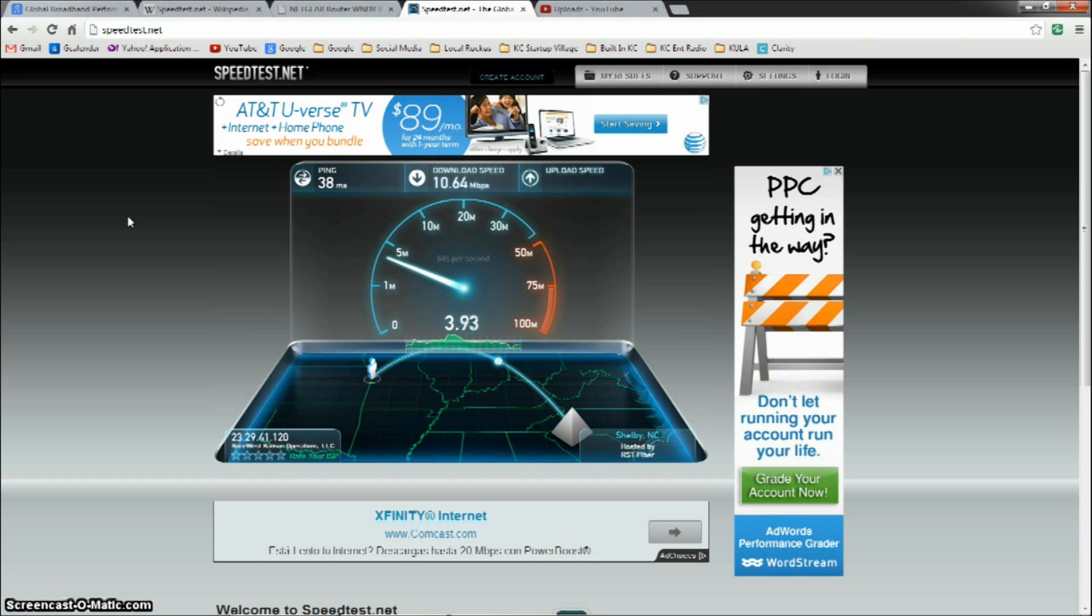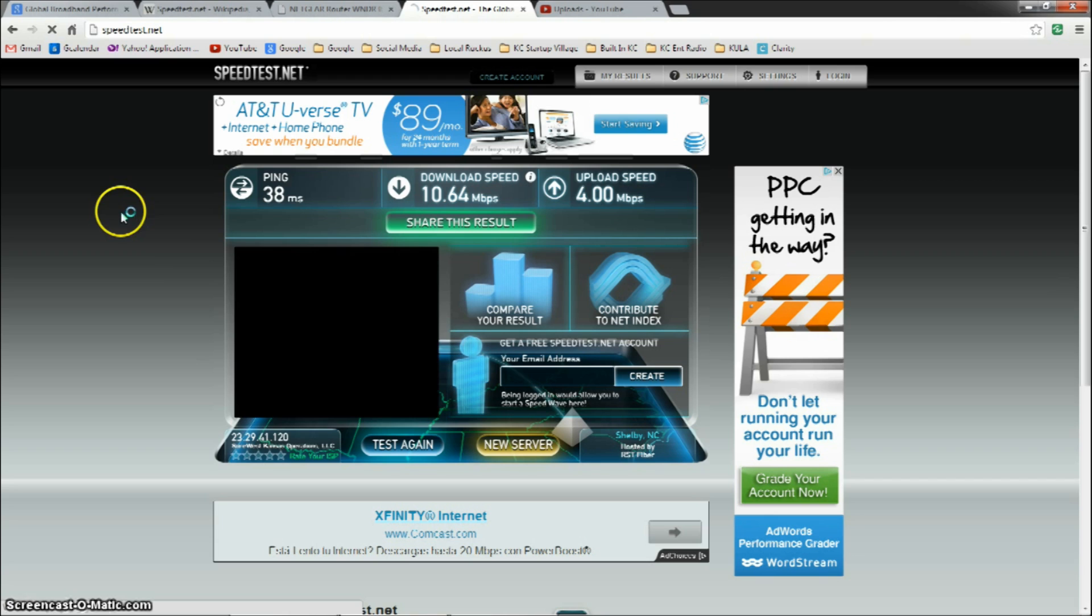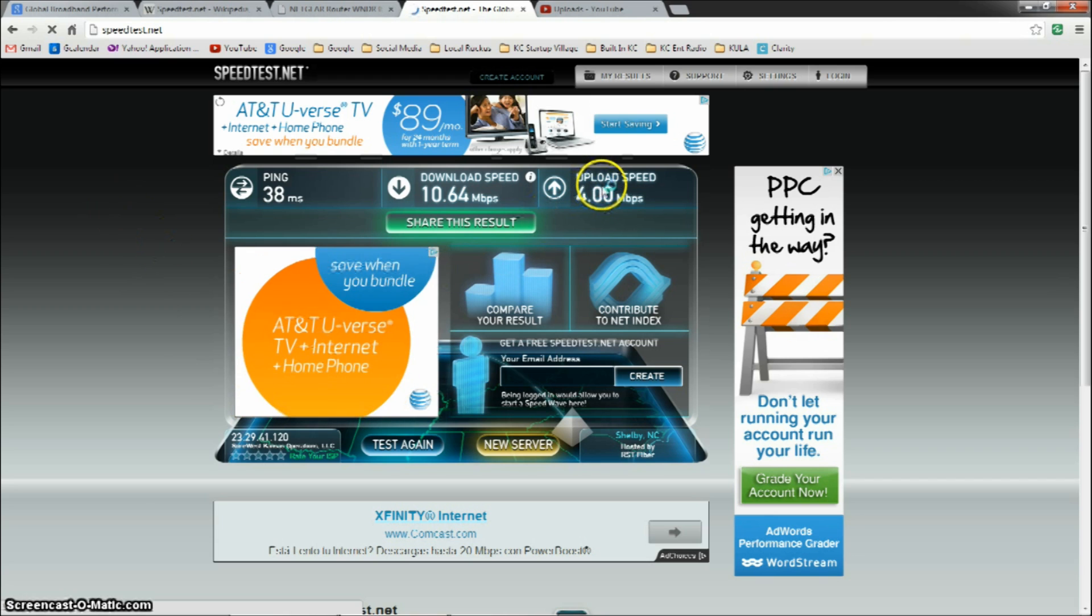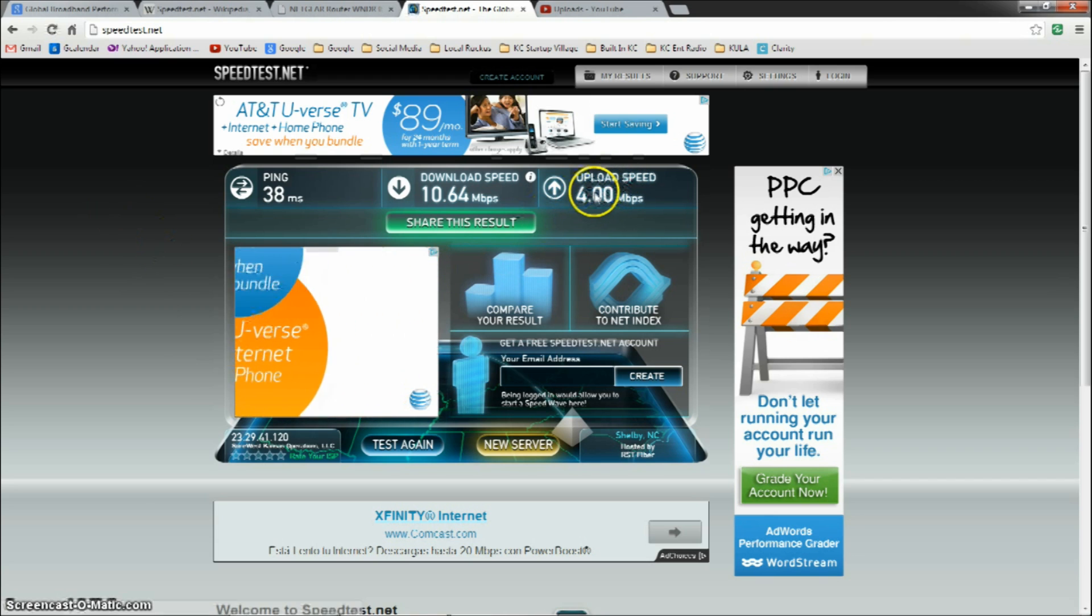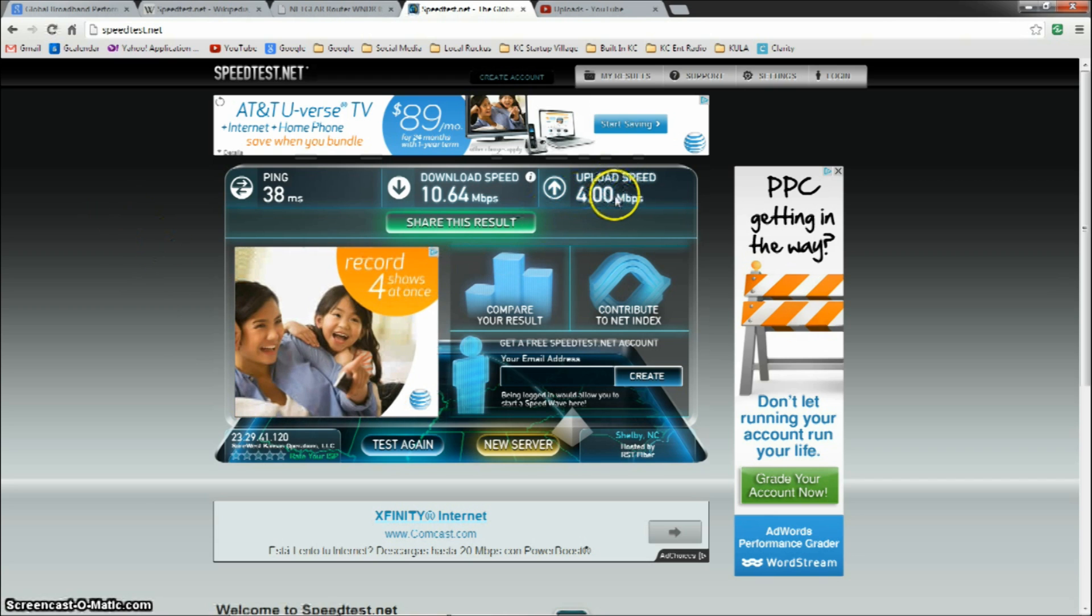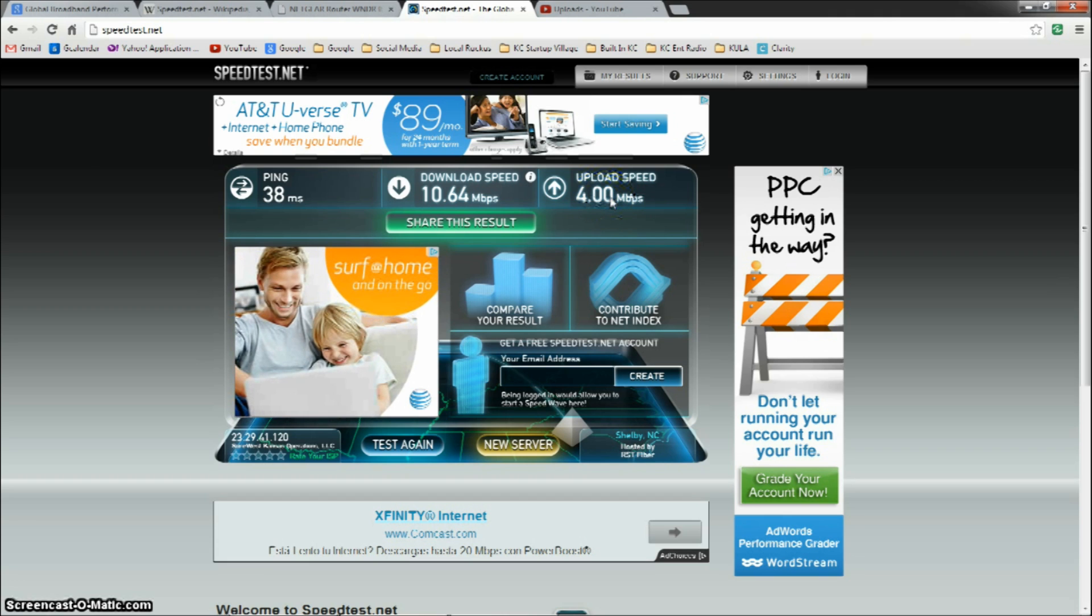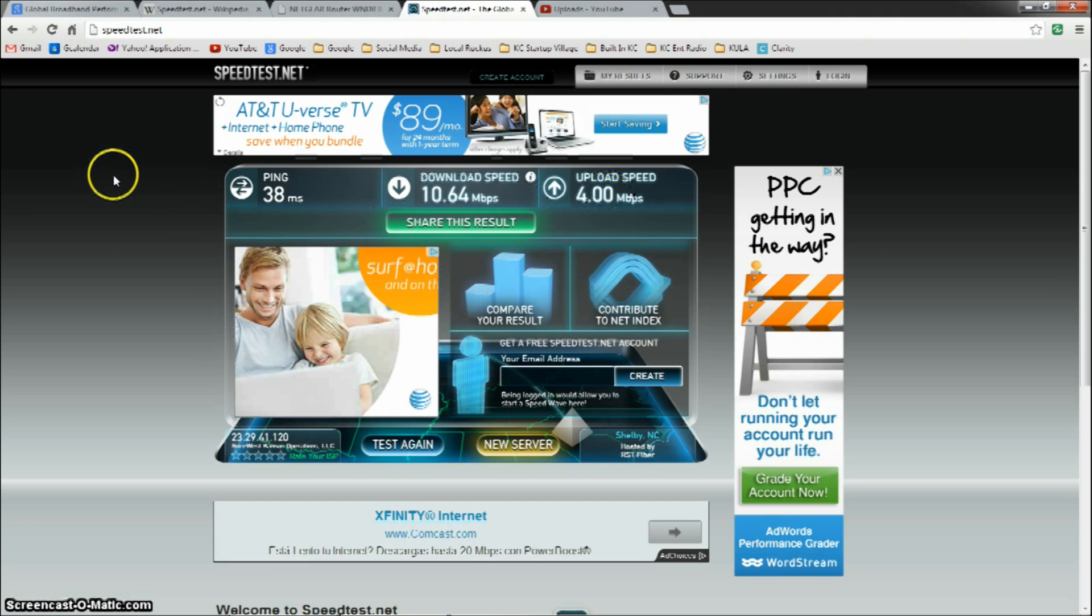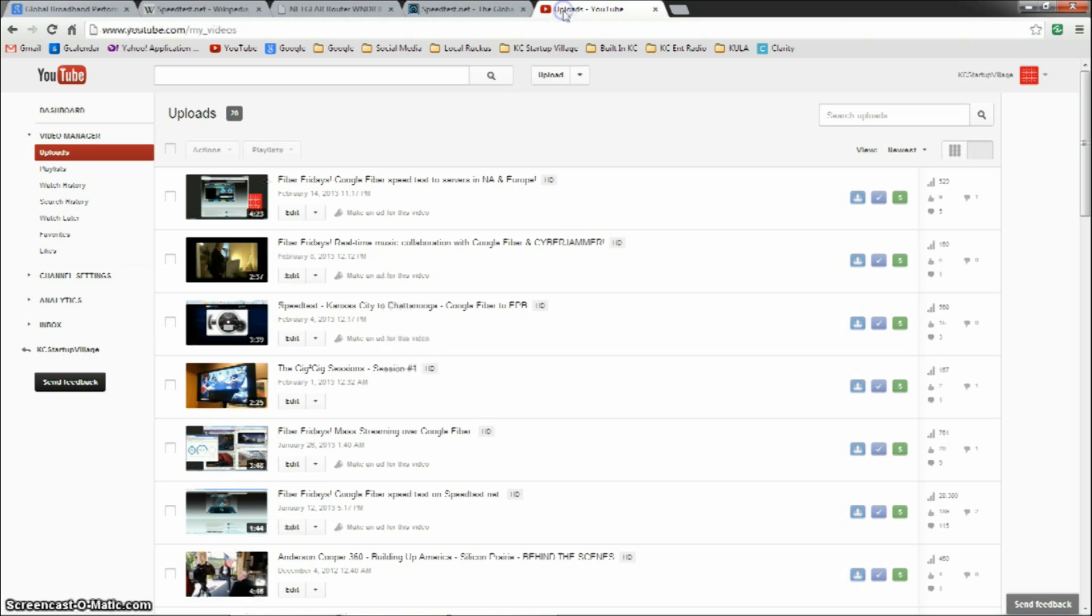It is a fiber network, but not nearly the speeds as Google Fiber. But anyway, as we can see here, the upload speed is at 4 megabits per second, just at the average, which will really make a difference when we show you uploading a video to YouTube.